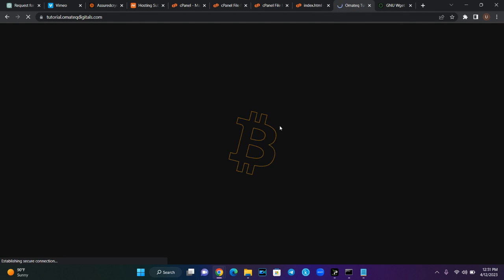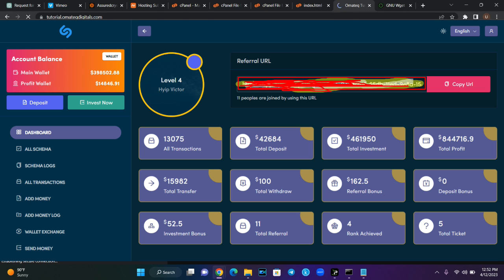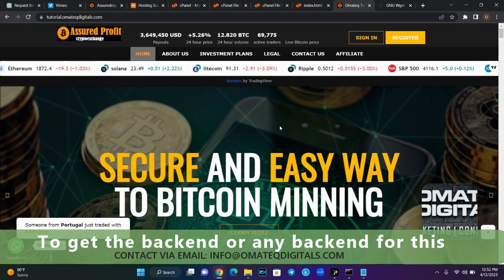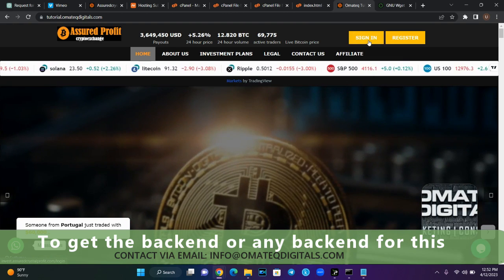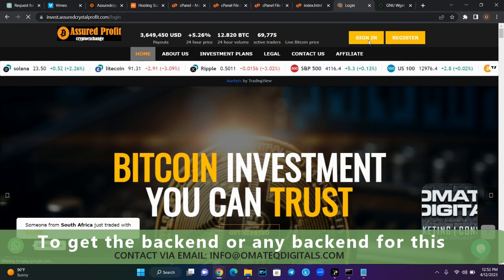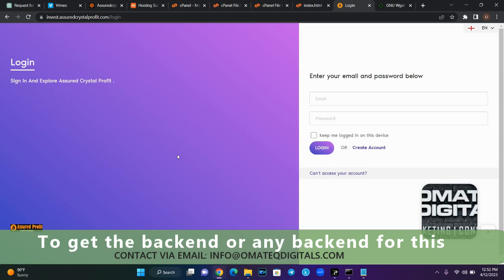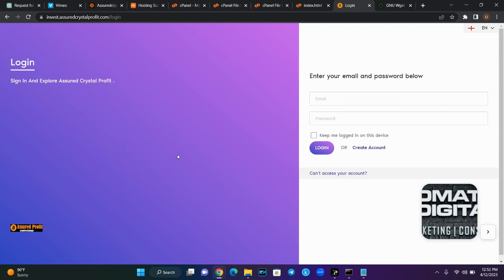This is how you clone a website and upload it to your domain name. You cannot get the backend of this site — it is just the frontend. If you need a backend for this kind of website, click on the link below this video and chat me that you need a backend for this script. I'll give you any backend you want because this is just an HTML/CMF file — the backend will not follow it.